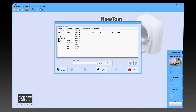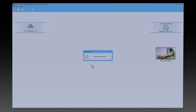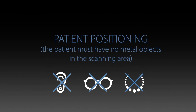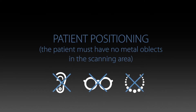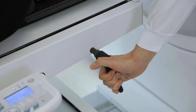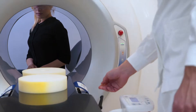While data capturing screens are displayed, the NNT software always supplies the directions to follow. Ask the patient to sit behind the appliance.